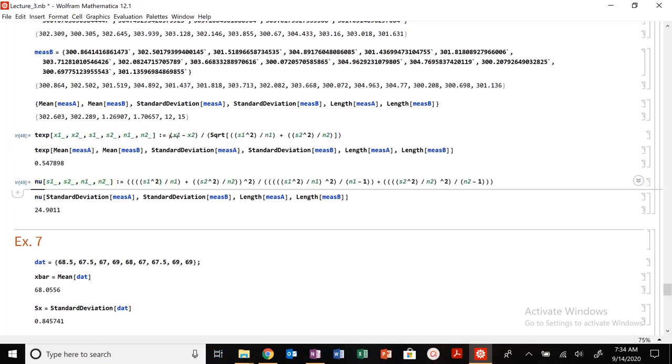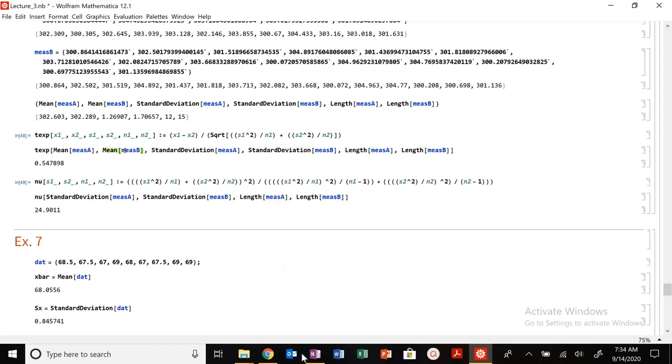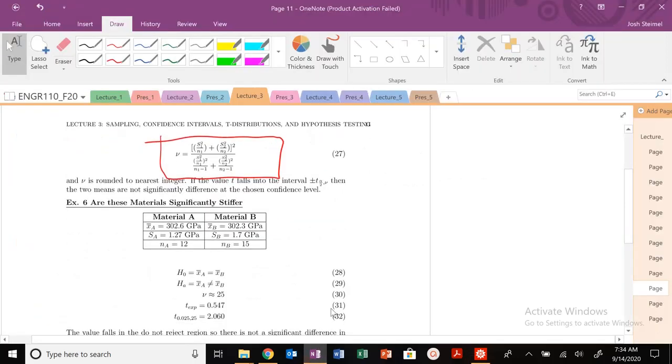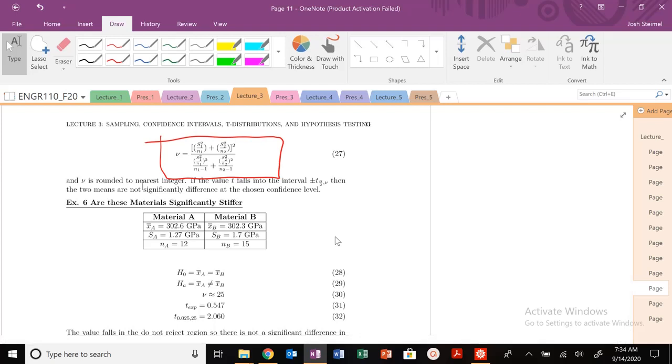I would definitely suggest building or at least copying this function here where I've already calculated my t experimental and my nu. You could write this function in Mathematica and just plug in values here. See, I'm just plugging in the mean of A and B.